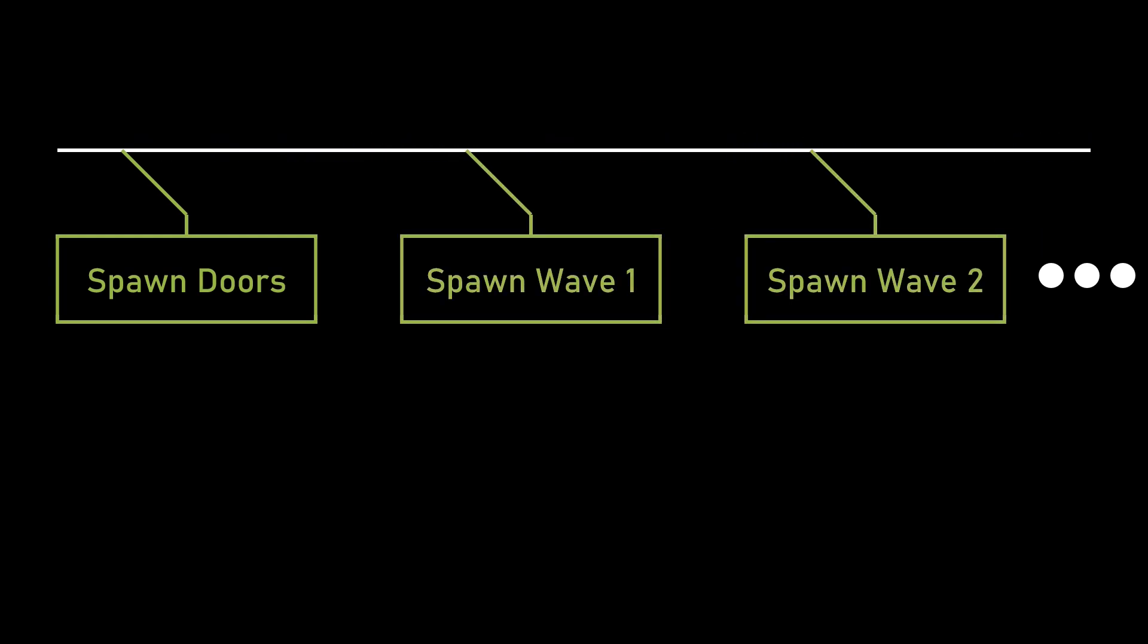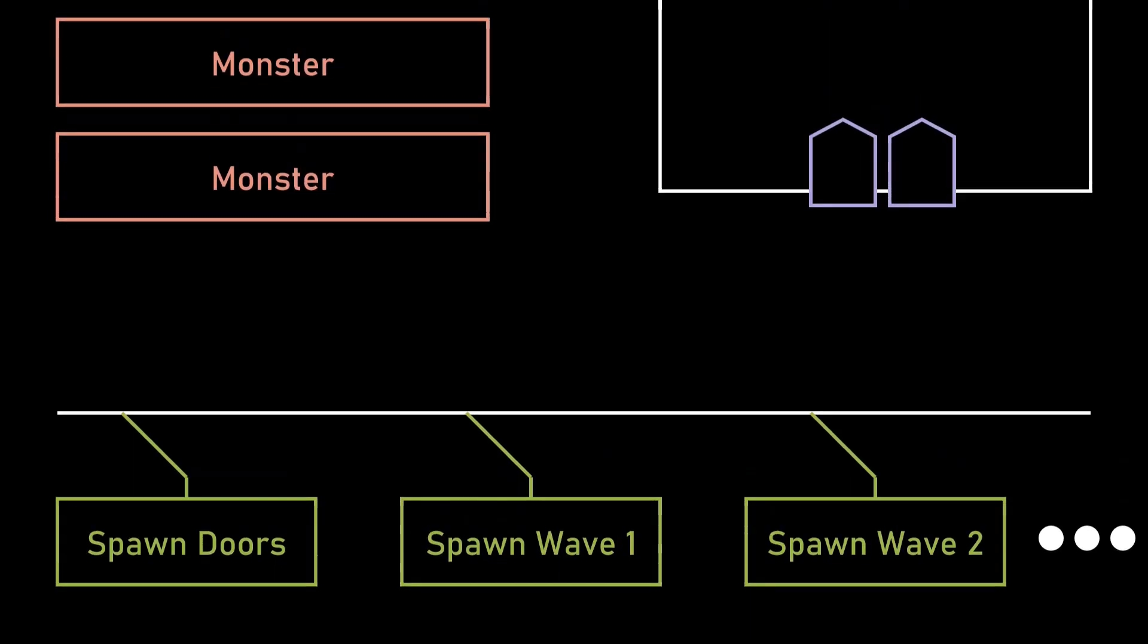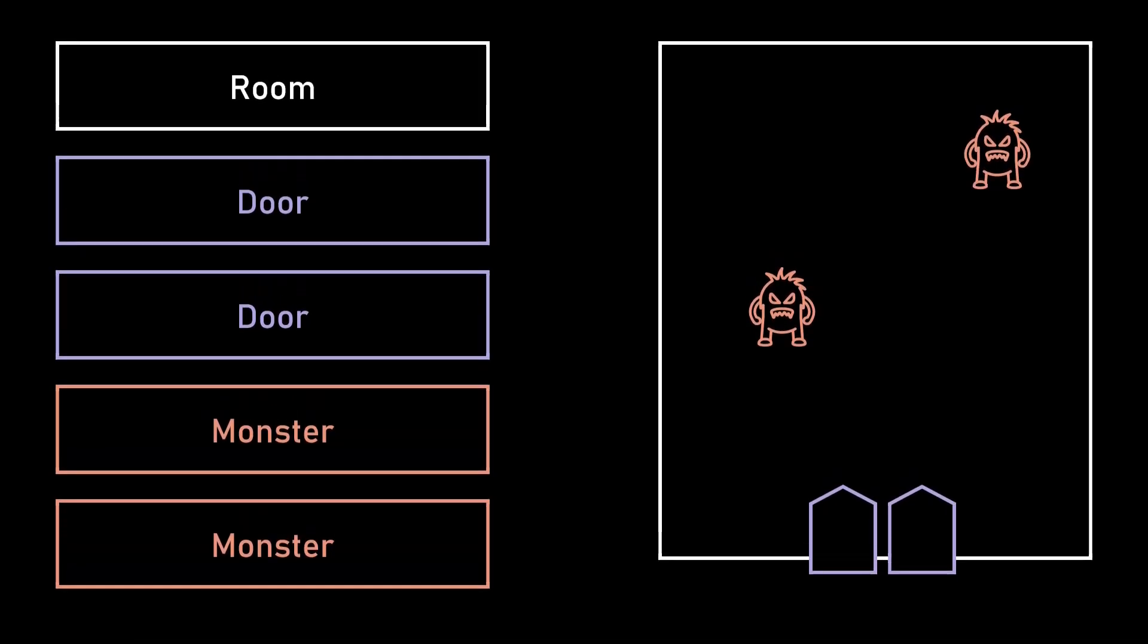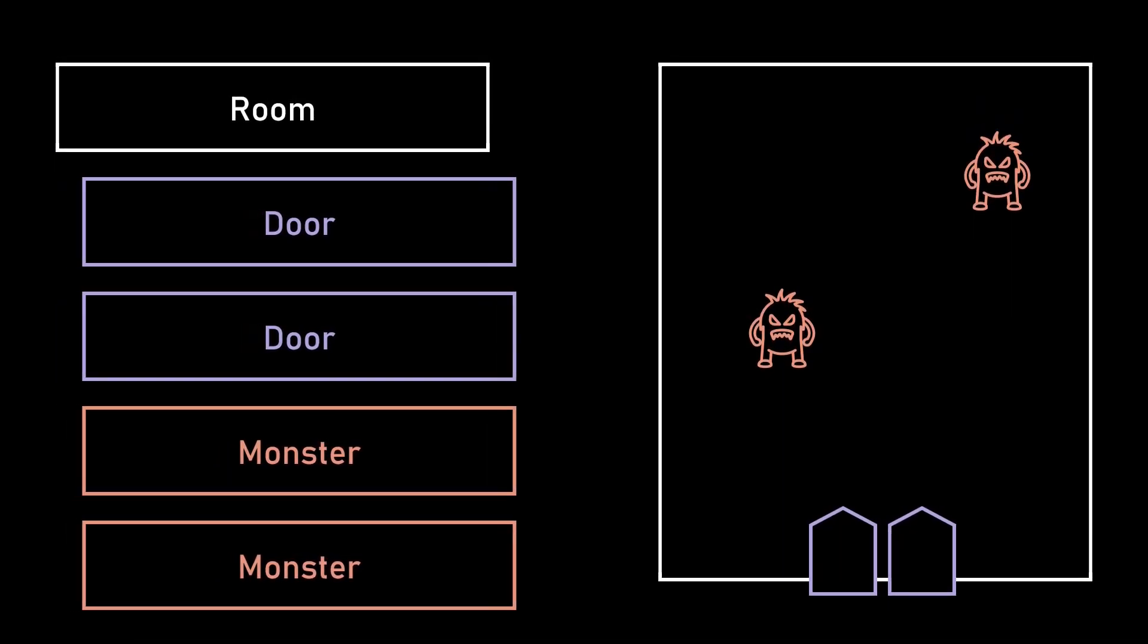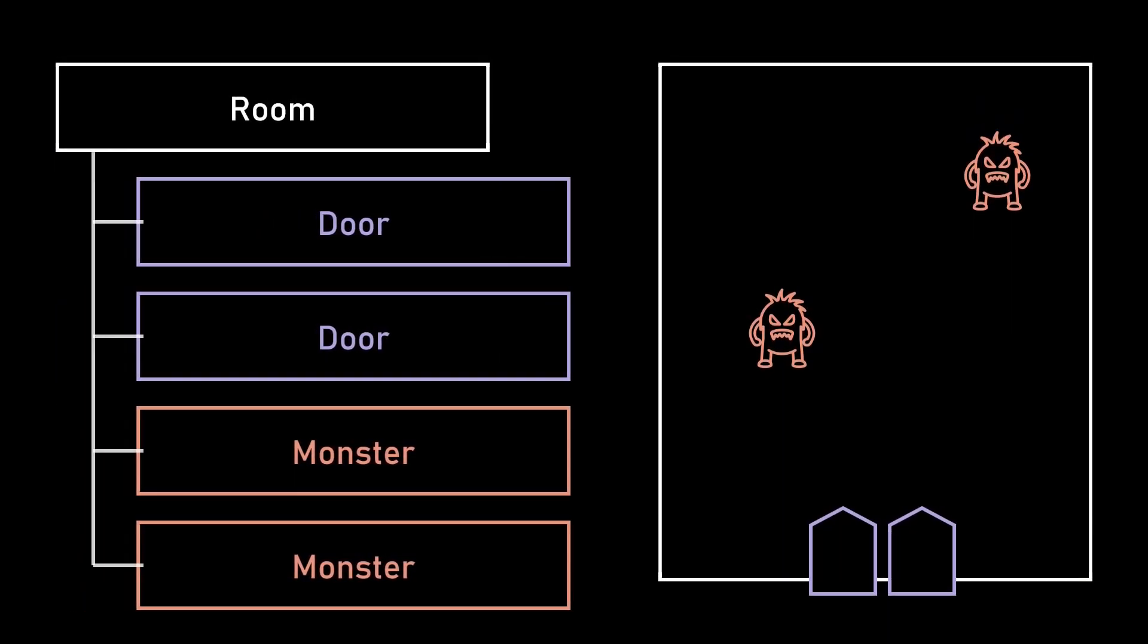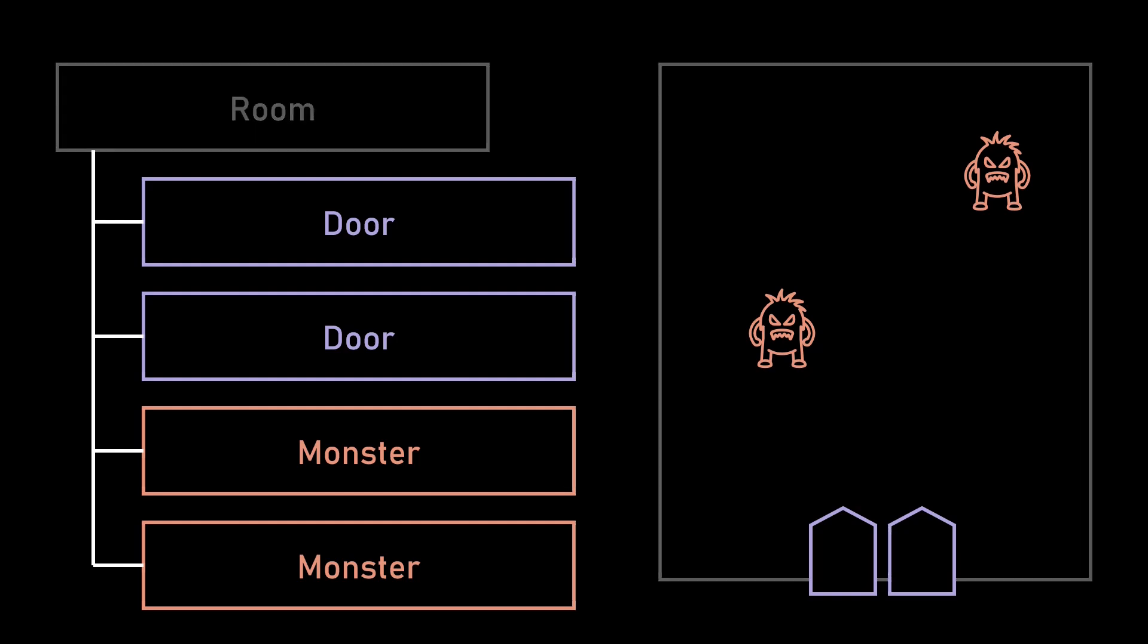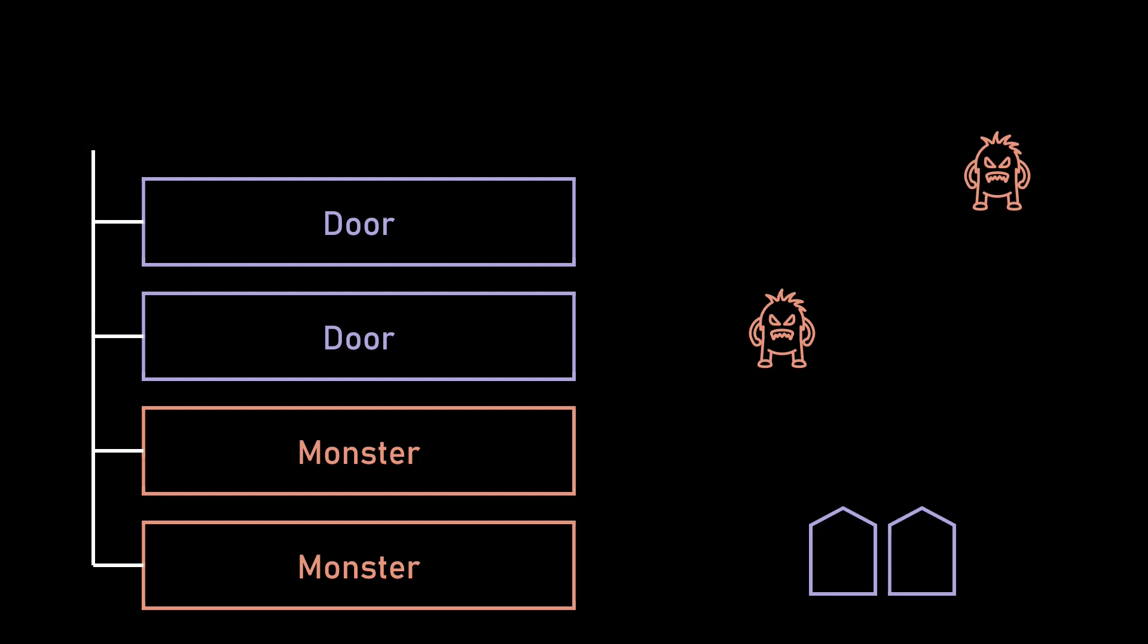Every entity that gets spawned by the room gets what I call a deathlink connection to the room entity. This is kind of a parent-child relationship where if the room dies then all the spawn entities will die as well. This helps me clean up all the spawn entities regardless of how or why they were created.